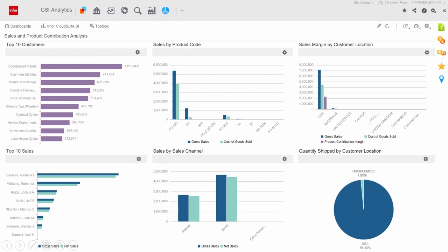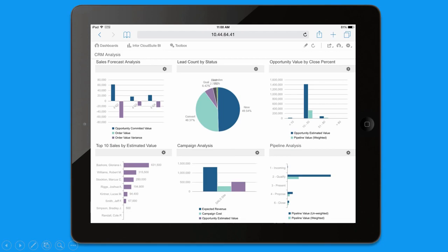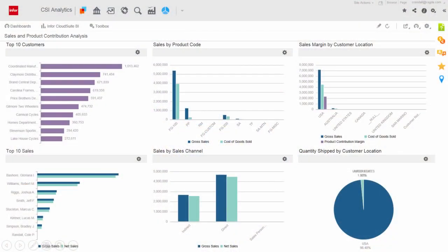With CloudSuite Industrial, you have access on your computer, on your iPad, or even on your watch. CloudSuite Industrial provides anytime, anywhere access to information.